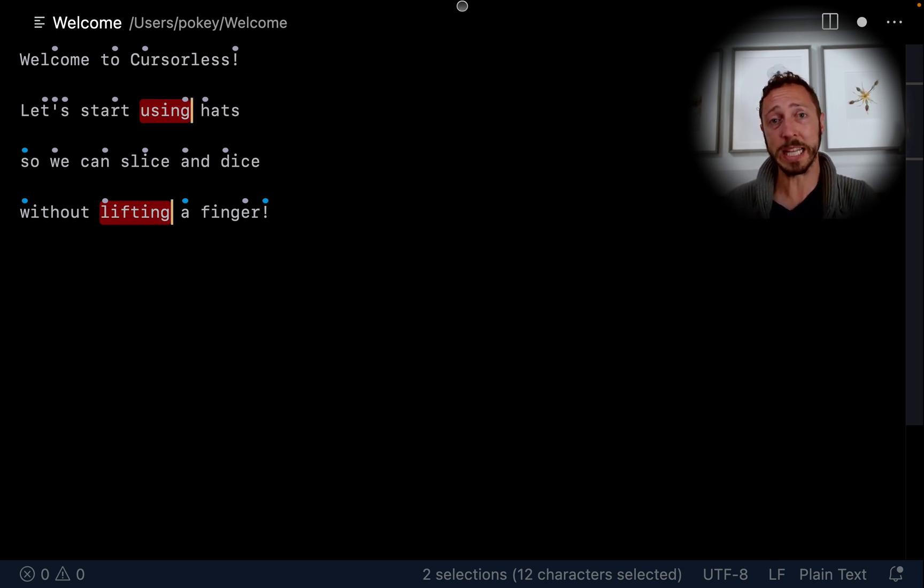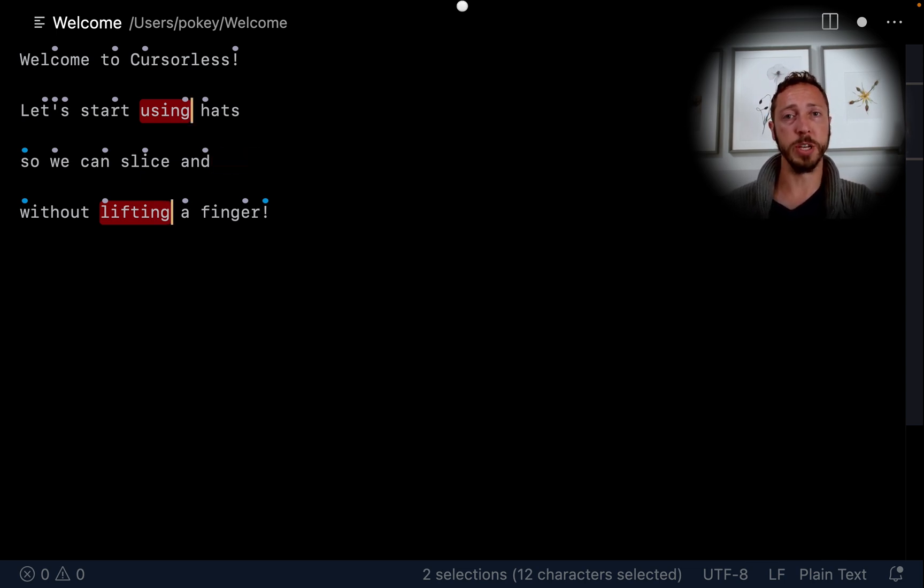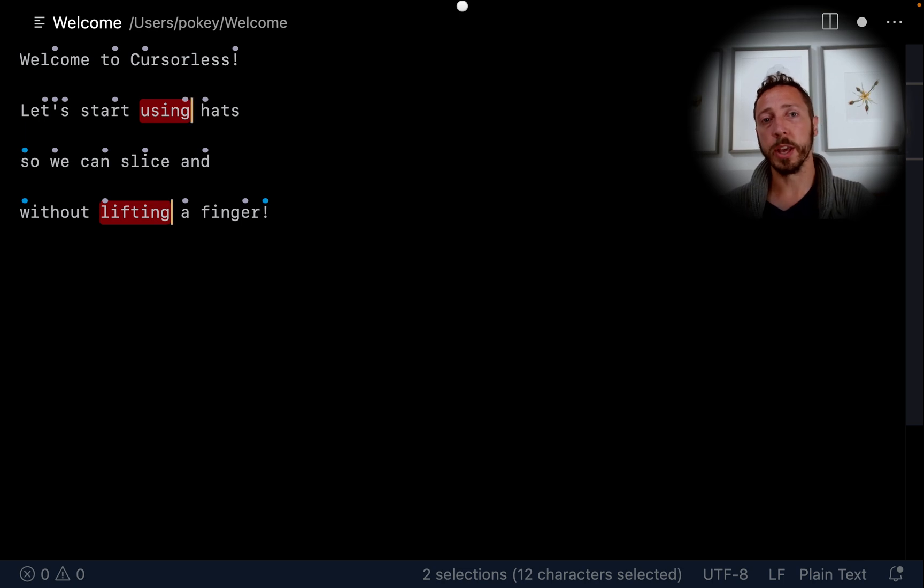So, if I want to delete the word dice, I can just say, chuck drum. And you can see, it deletes that token without ever moving my cursor.